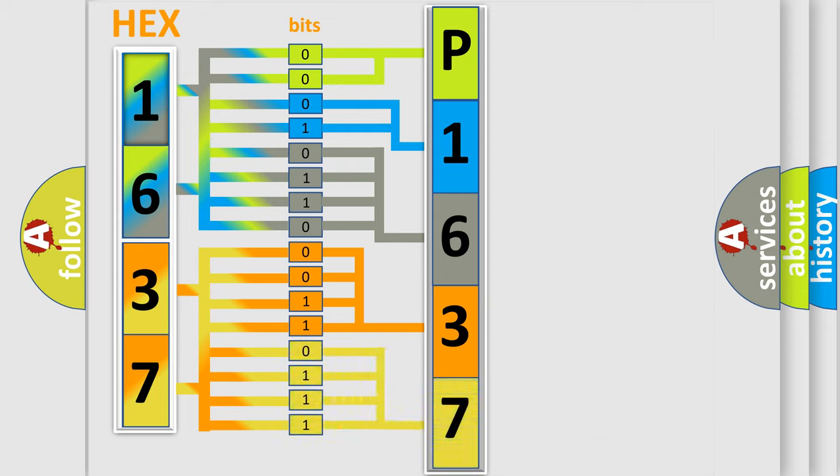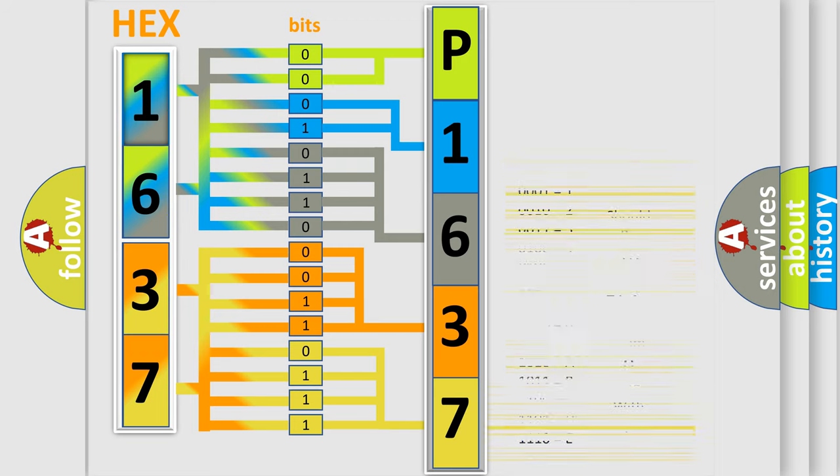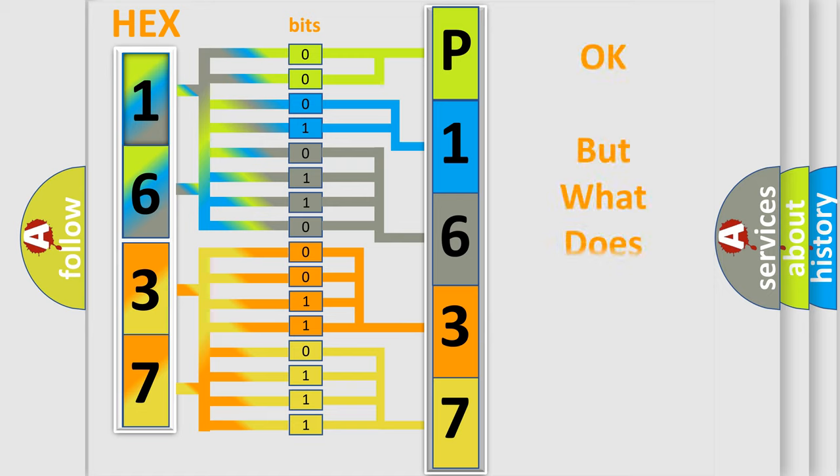A single byte conceals 256 possible combinations. We now know in what way the diagnostic tool translates the received information into a more comprehensible format.